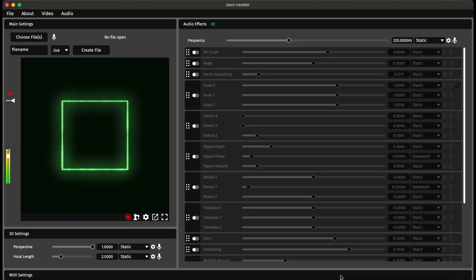The latest version of Ossie Render Premium includes support for MP4 and MOV files. This means you can go straight from creating a video in some other software and bringing that into Ossie Render to turn it into audio and visualize it on an oscilloscope.